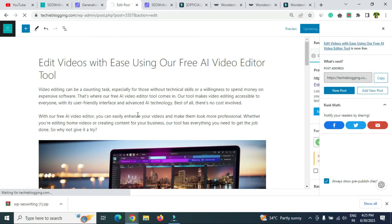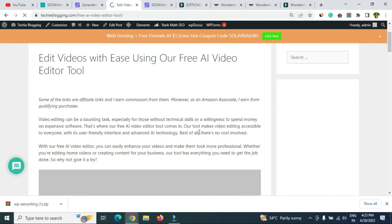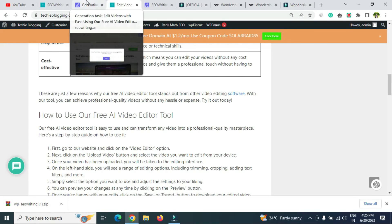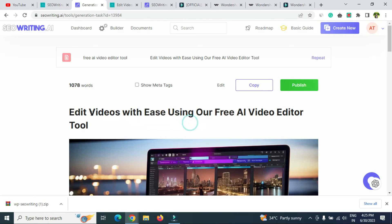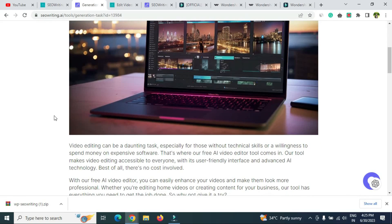The post 'Free AI Video Editor Tool' is now ready. This tool saves a lot of time in content creation. Let me know if you need any other tutorials on seowriting.ai and I'll make a video on that. Also remember to use the coupon code in the description if you want the paid version — you'll get 25% off. Thanks for watching, goodbye!